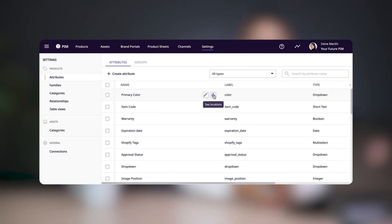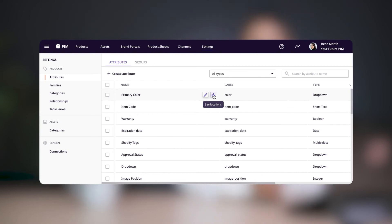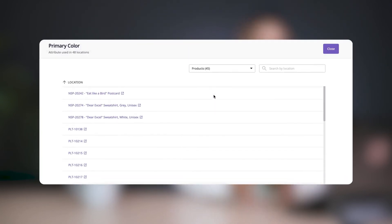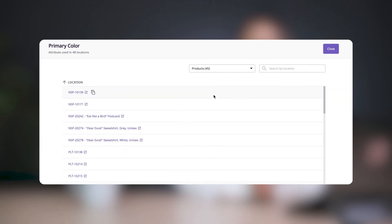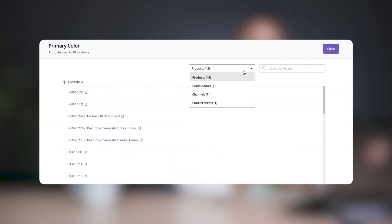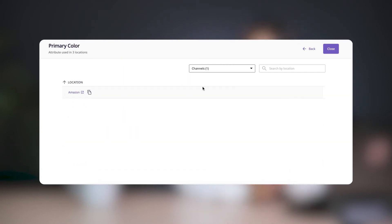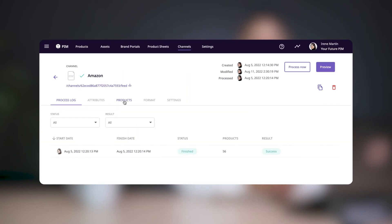When you hover over an attribute, you'll also notice a second icon appears. When you click on that, you'll see the locations where your attribute is used in Plytix — so it can be a product, a channel, a brand portal, or a product sheet. And if you click on it, it'll take you to that location.